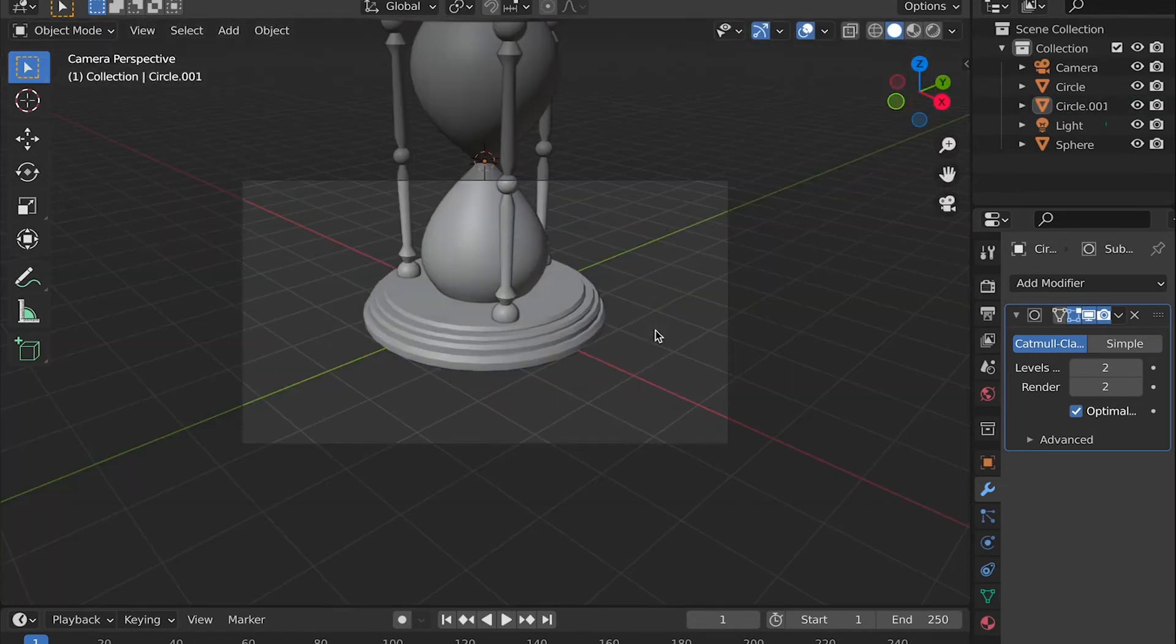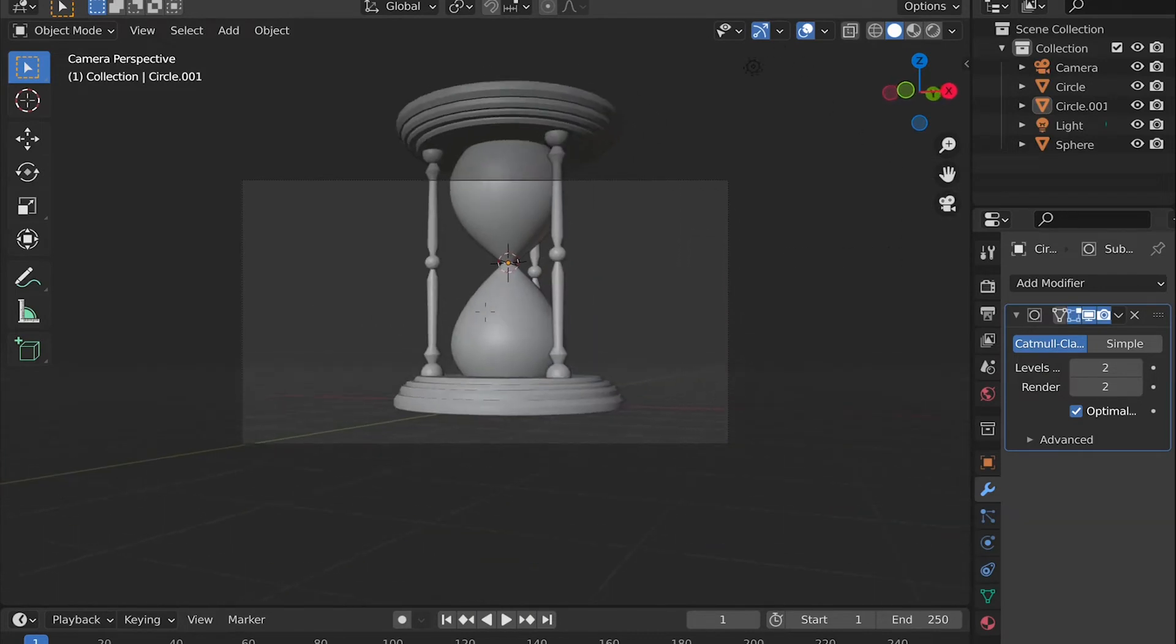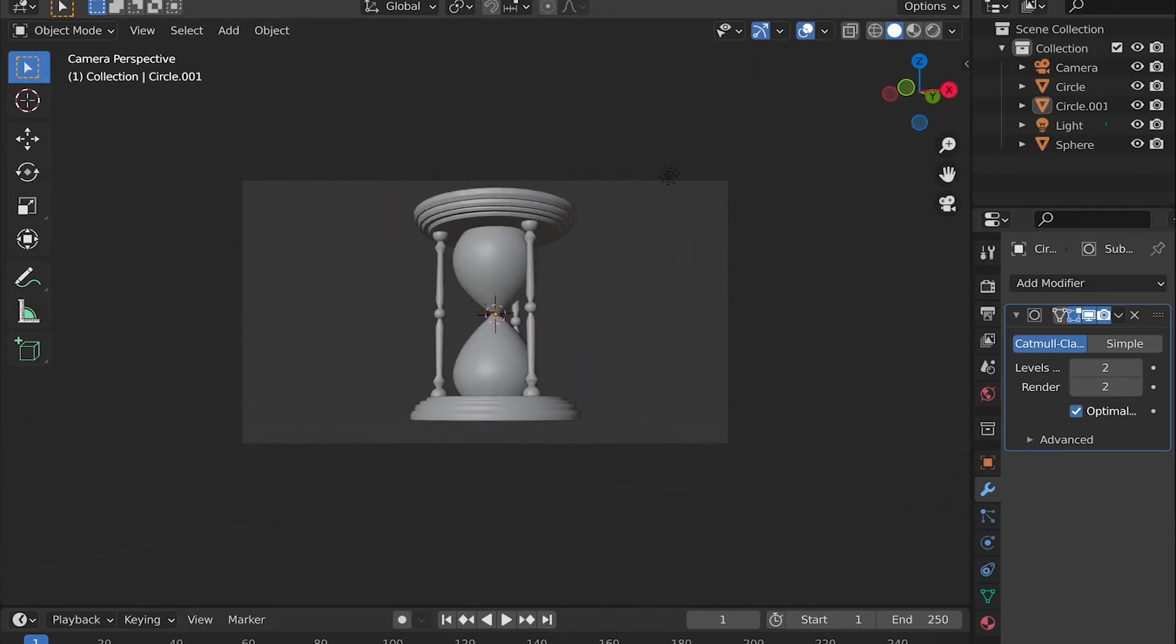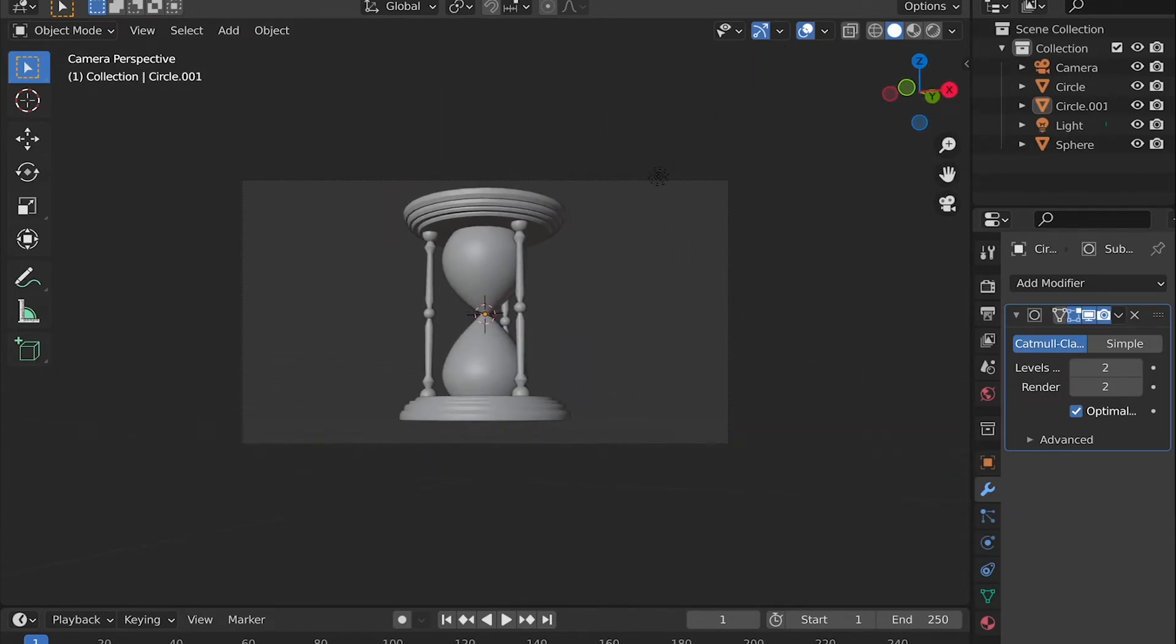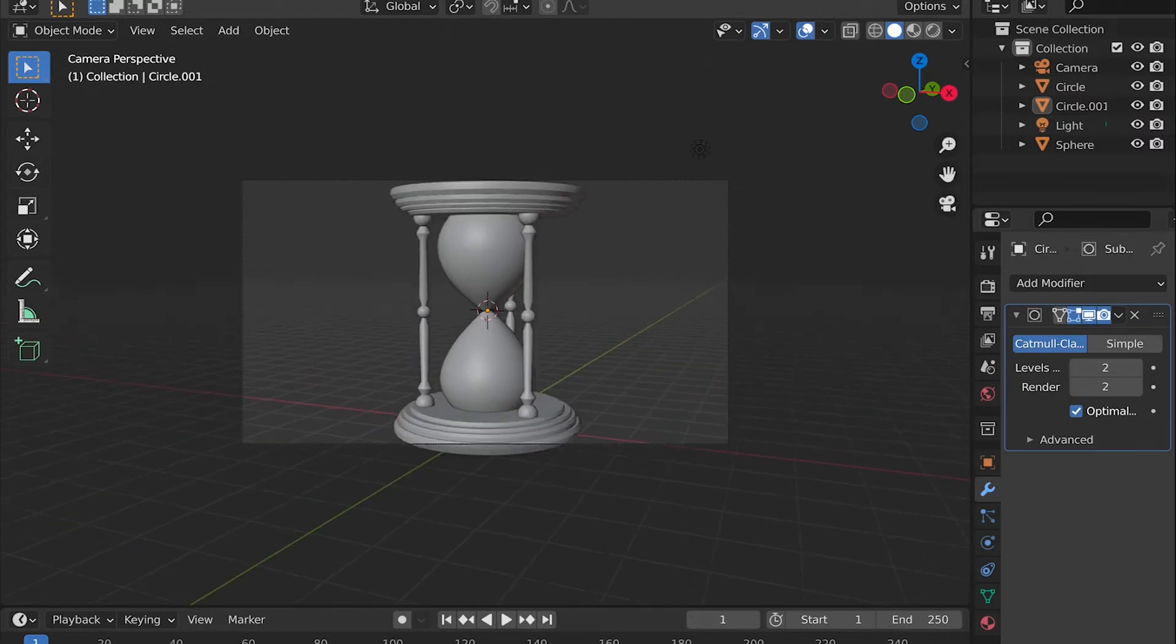So there we have it. We now have the modeling part done. All we need to do is the shading.